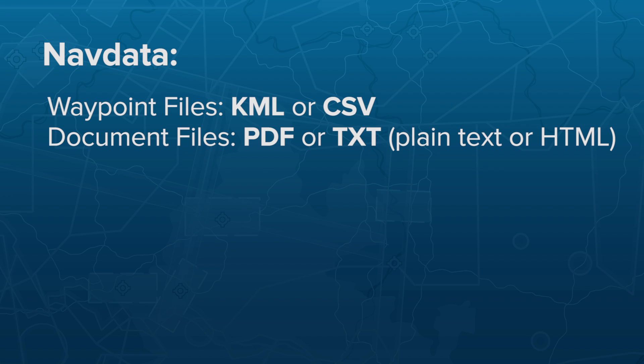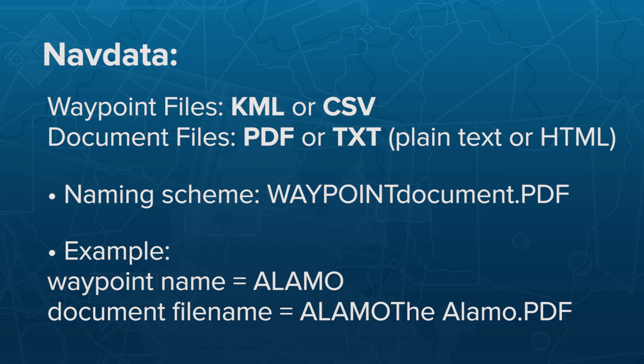To associate a document with a Waypoint, the document's file name must start with the exact name of the Waypoint, followed by the name of the document as it will appear in ForeFlight.